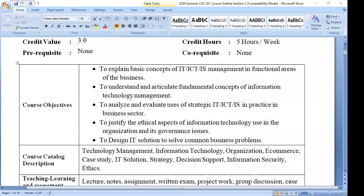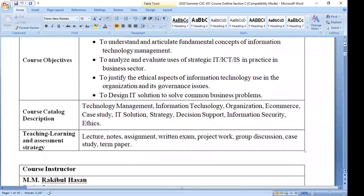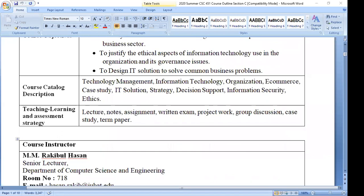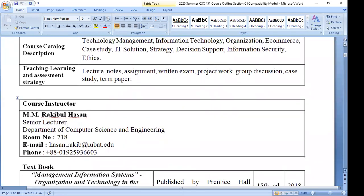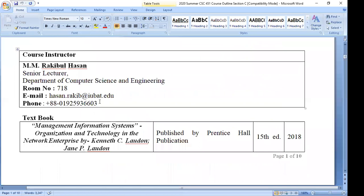The next point from the course outline is my contact details. You can see here my email address and phone number. My email address is hasan.wakit@iubh.edu. If you need to contact me you can use my email or my phone number. Please save my phone number in your mobile: 01925-936-06. I may call you anytime, so that you can recognize me — that's why you should save my number.